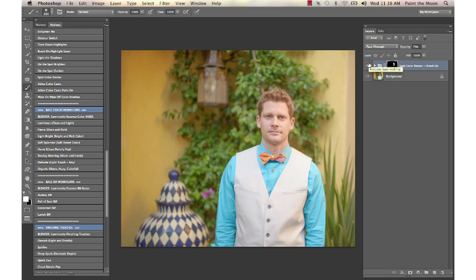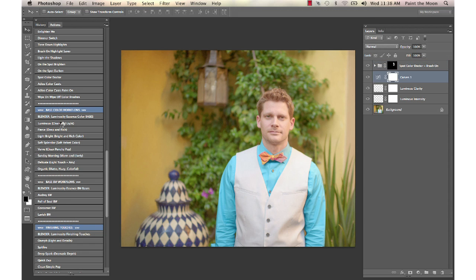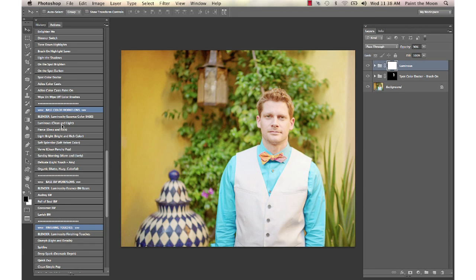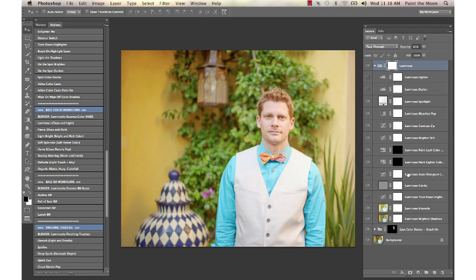It just takes some of that orange glow off of him. Then I'm going to run the Luminous action from the Essence set and lower that. Actually, I'm going to bring that back up. It's just a little bit too bright, so I'm going to go into the Brighter Still and turn it down just a little bit.